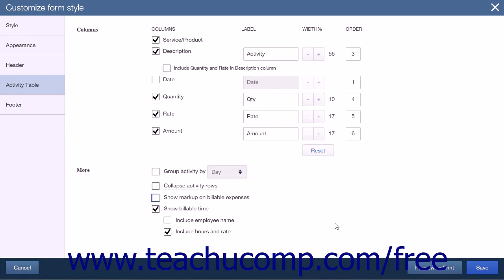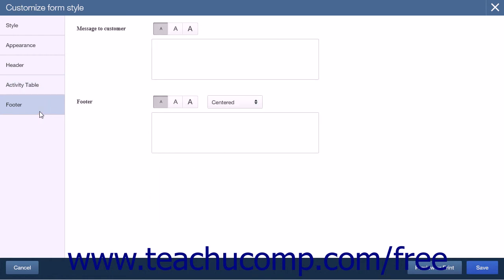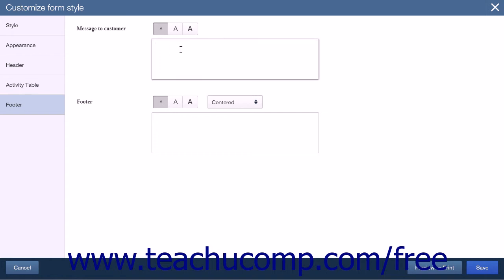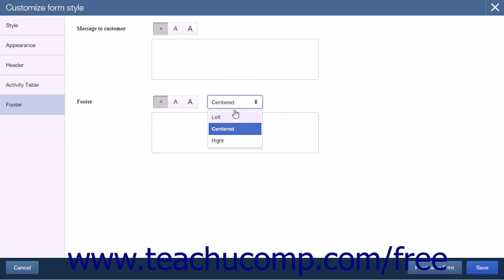When you've completed your entries on the Activity Table page, click the Preview or Print button to view your form. When you're happy with the results, click the Footer tab to open the final section. The Footer section contains two large text boxes: a Message to Customer and a Footer. Each box has three font sizes — small, medium, and large. The Message to Customer box lets you enter a default message that appears on each form, such as 'Thank you for your purchase,' placed at the bottom of the activity table to the left of the total lines. The Footer text box lets you enter further information, such as your company hours, placed across the bottom of the page. You can use the dropdown above this field to select how to align the footer content.